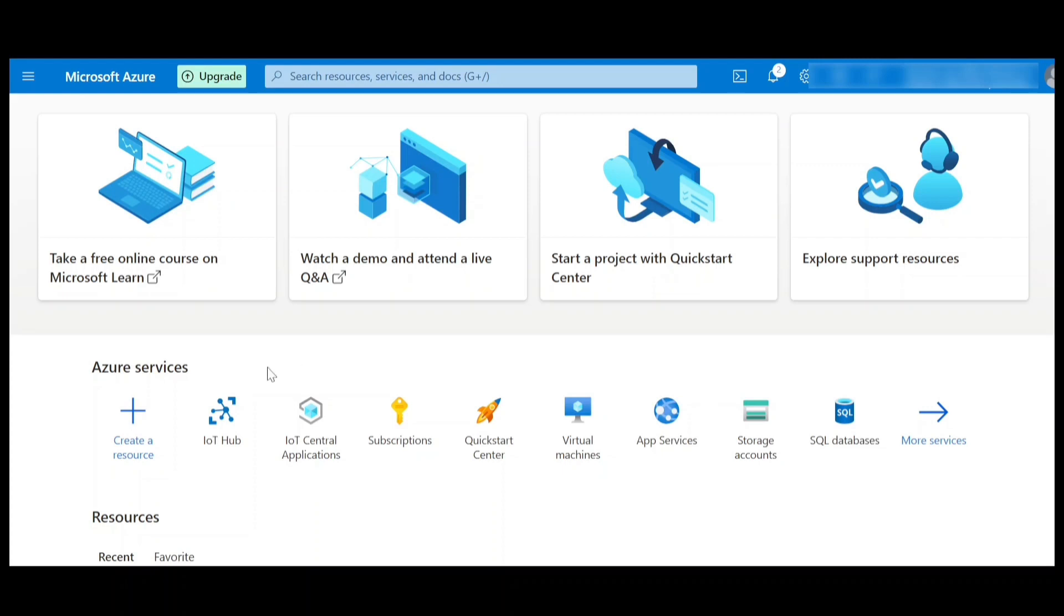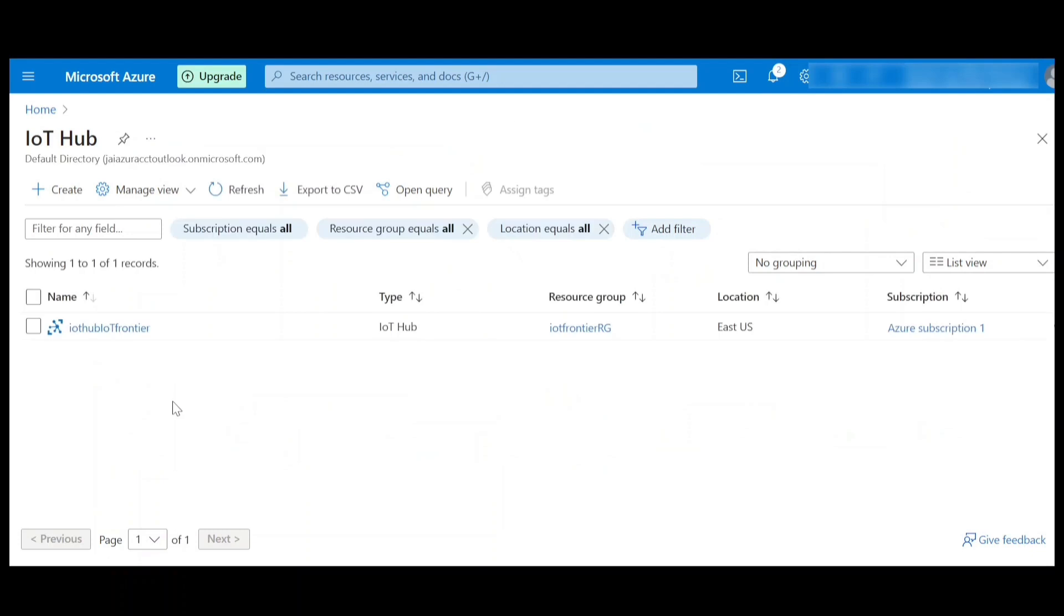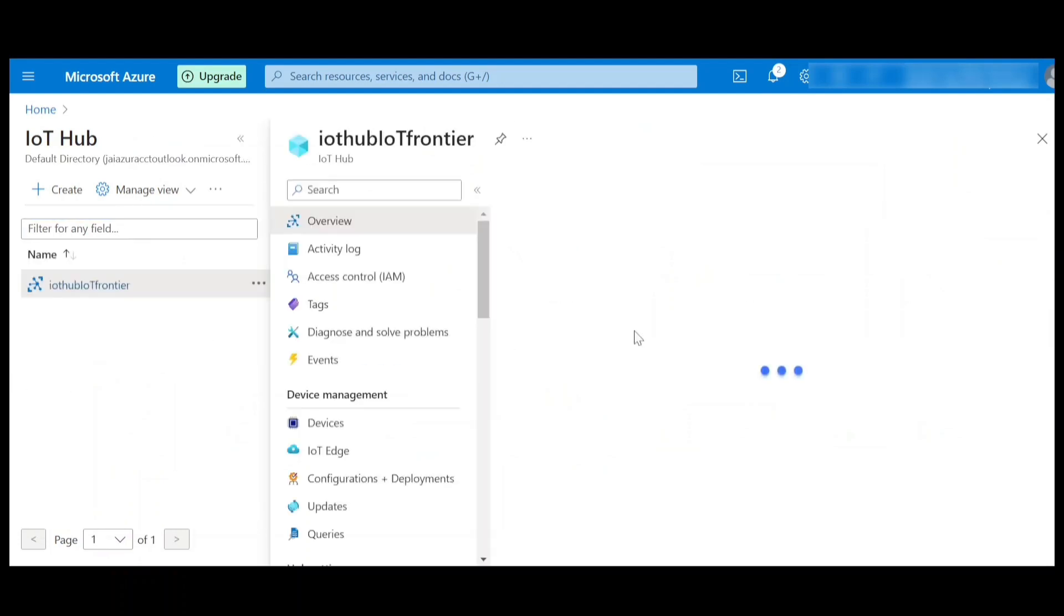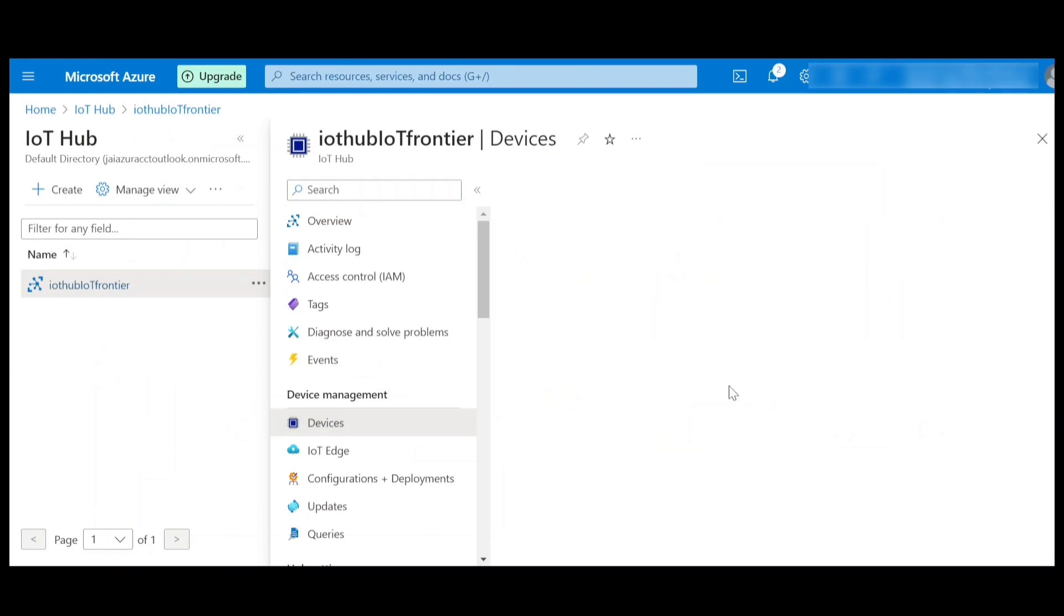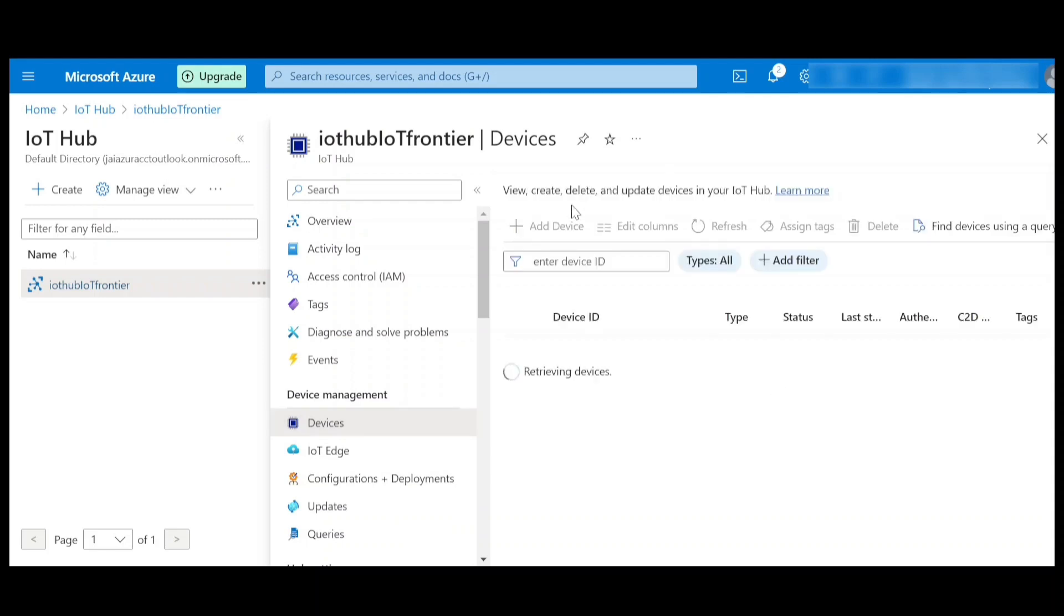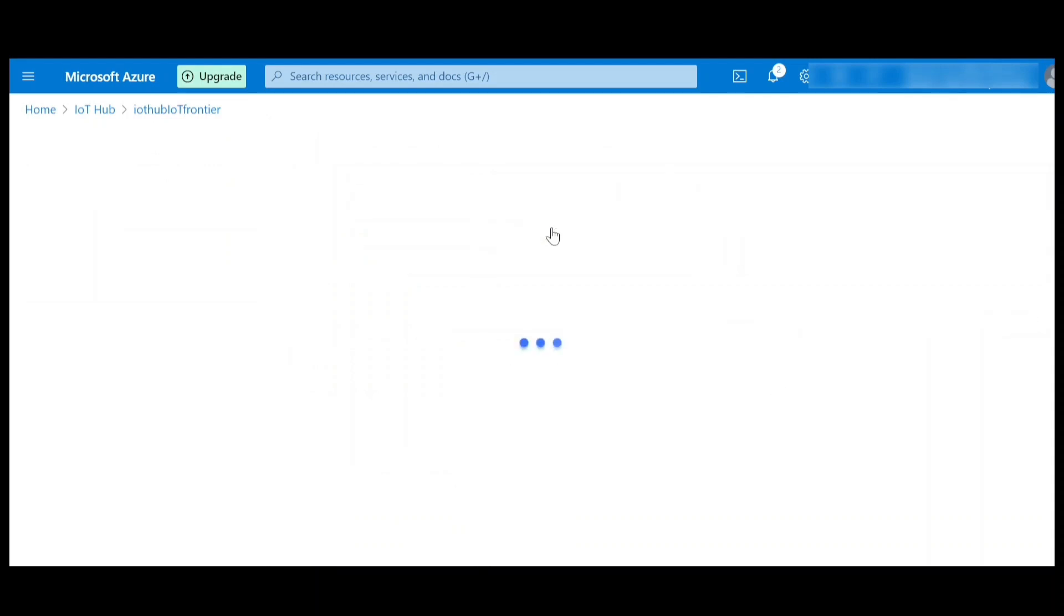Basically I can go to IoT Hub. I have already created an IoT Hub. Under the devices, I should be able to create a device. Click on these devices and in the add device, you should be able to add a new device.